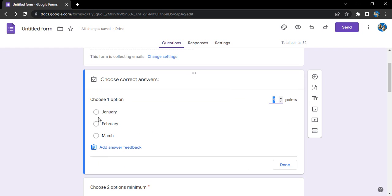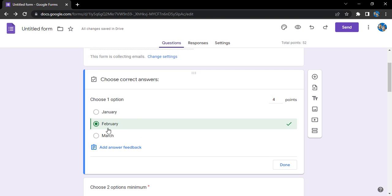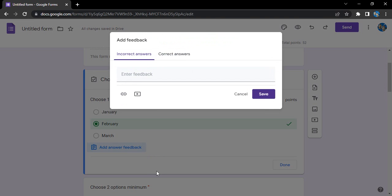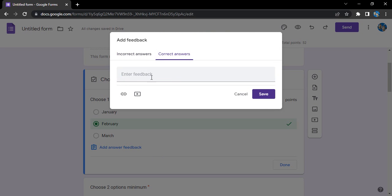Then you will get the option to choose the question. So let's say the option for the first question, the correct option is February. I selected February.